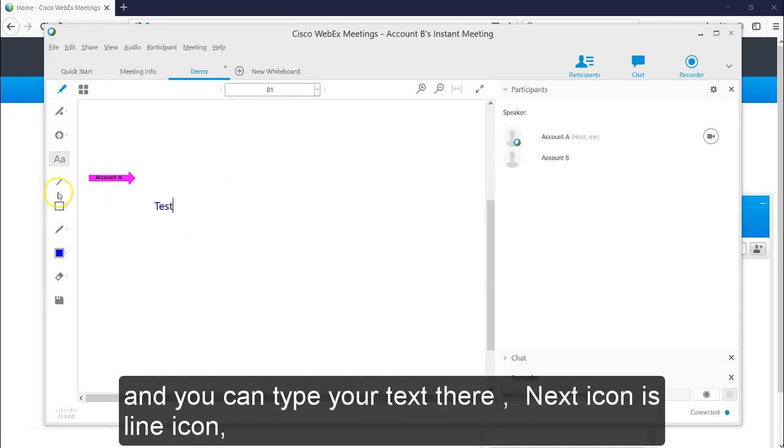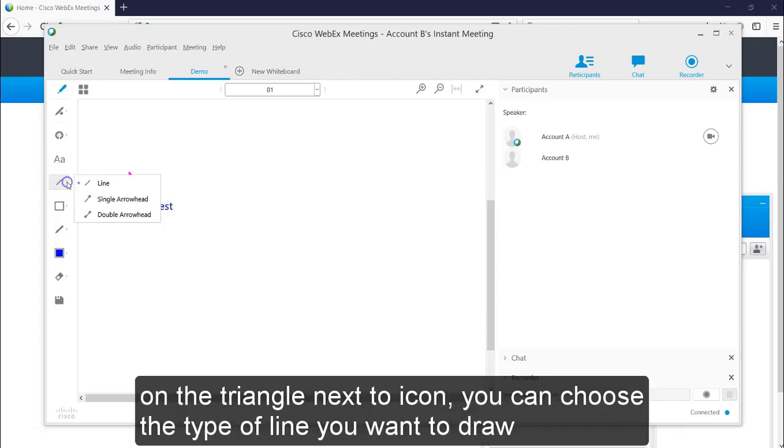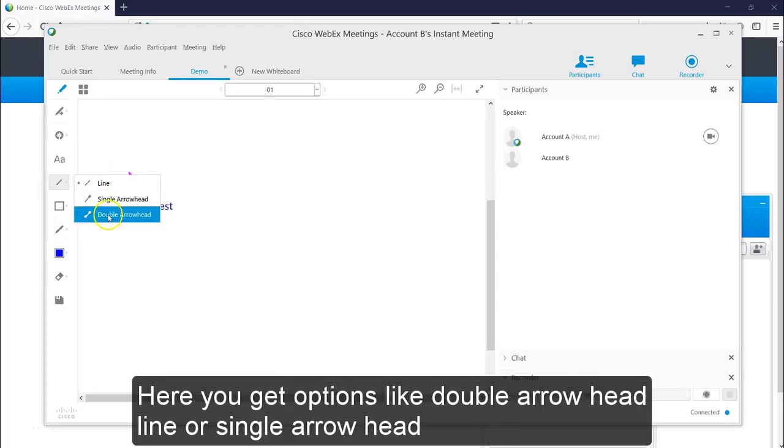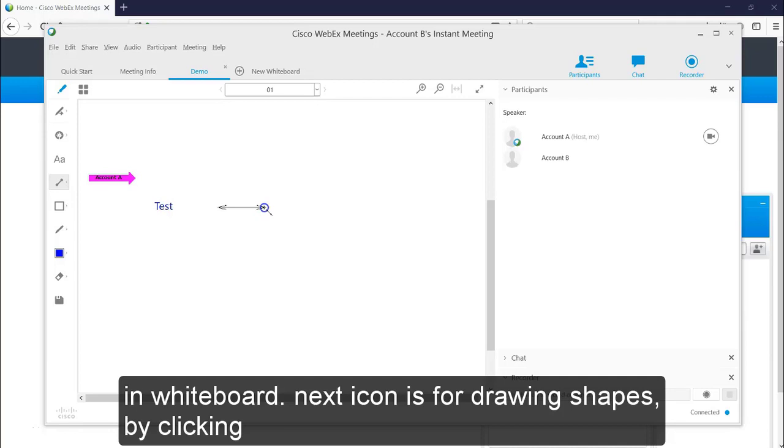Next icon is line icon. You can draw lines in your whiteboard using this icon. By clicking on the triangle next to icon, you can choose the type of line you want to draw. Here you get options like double arrow headline or single arrow headline. You can just select the required type and draw the line in whiteboard.